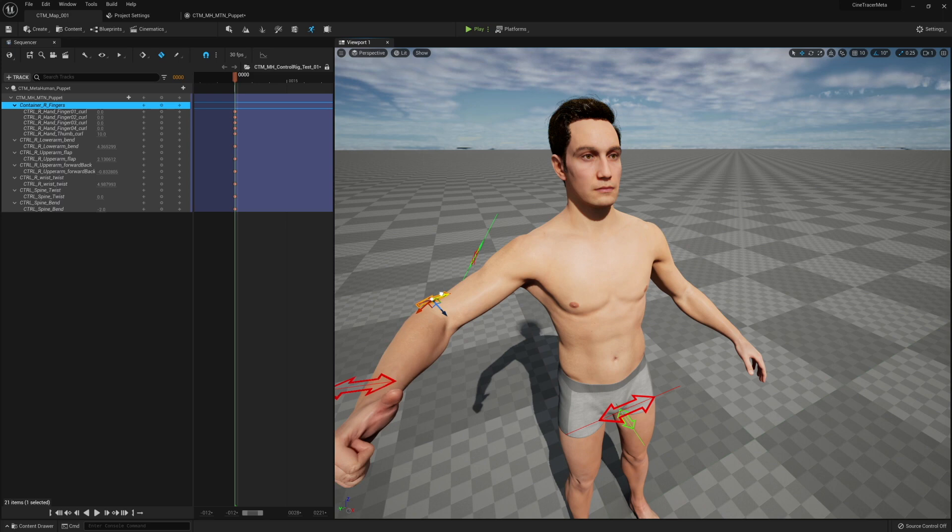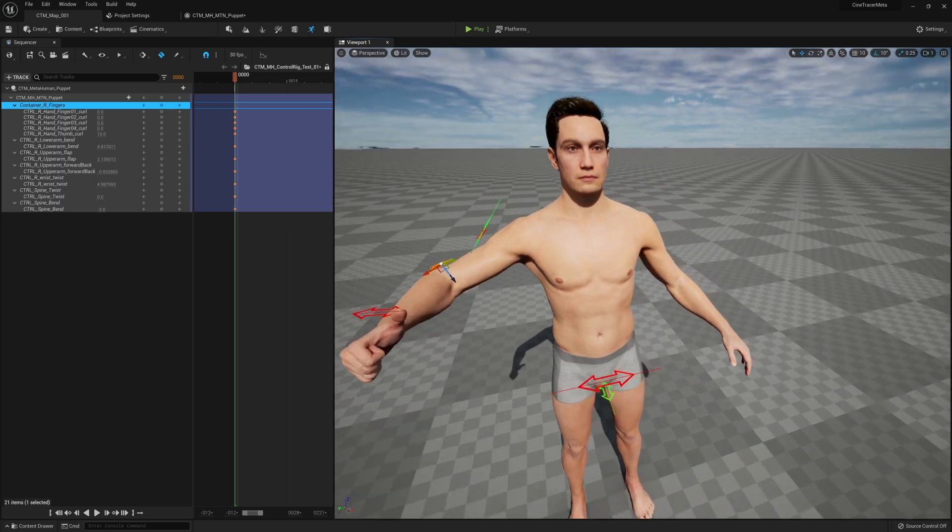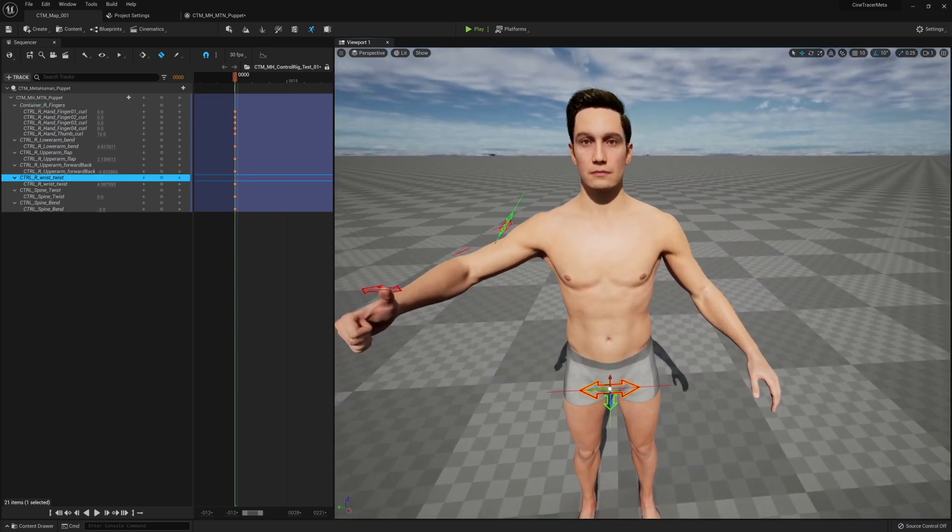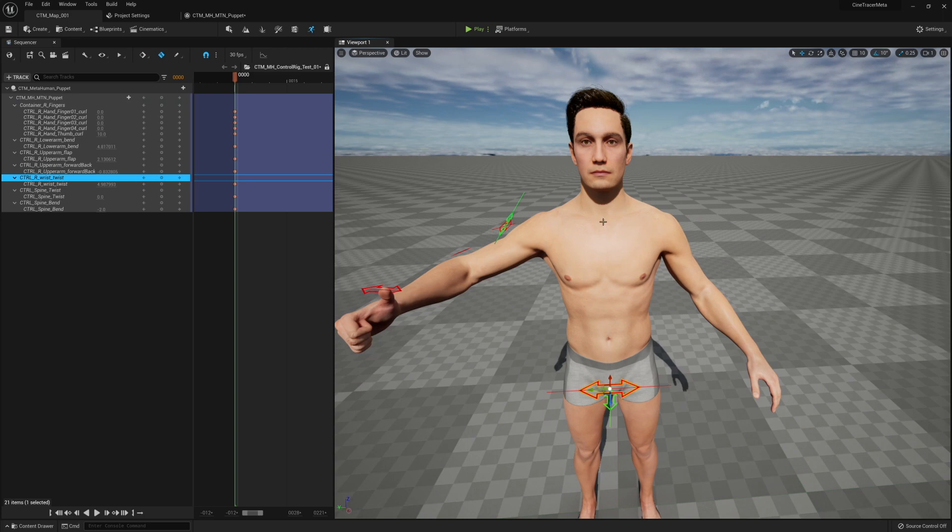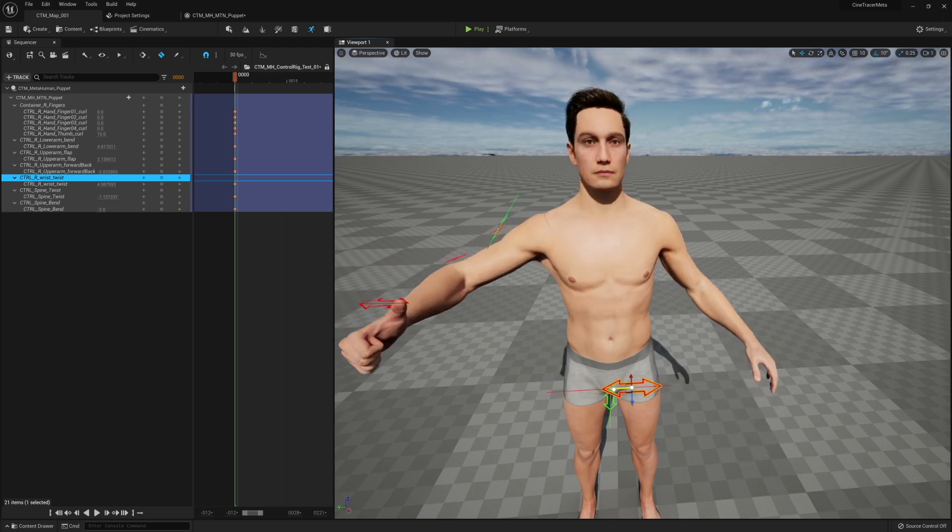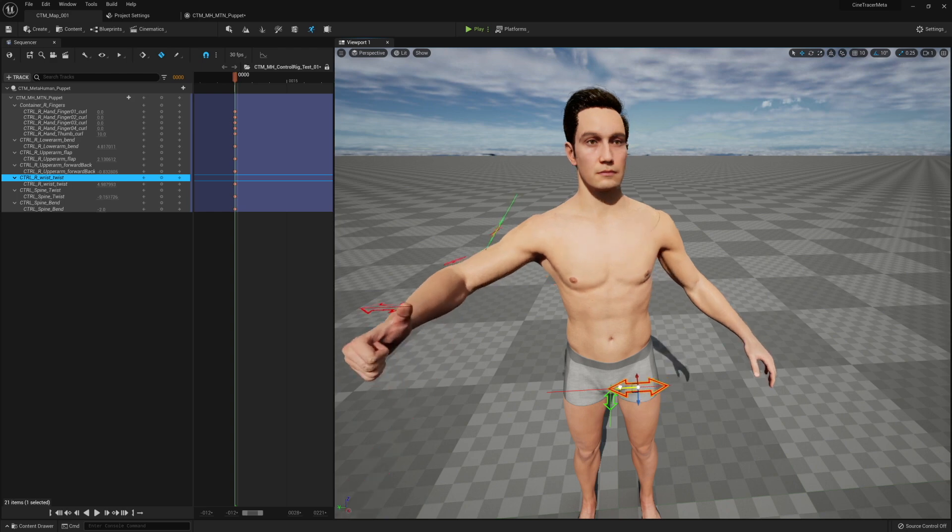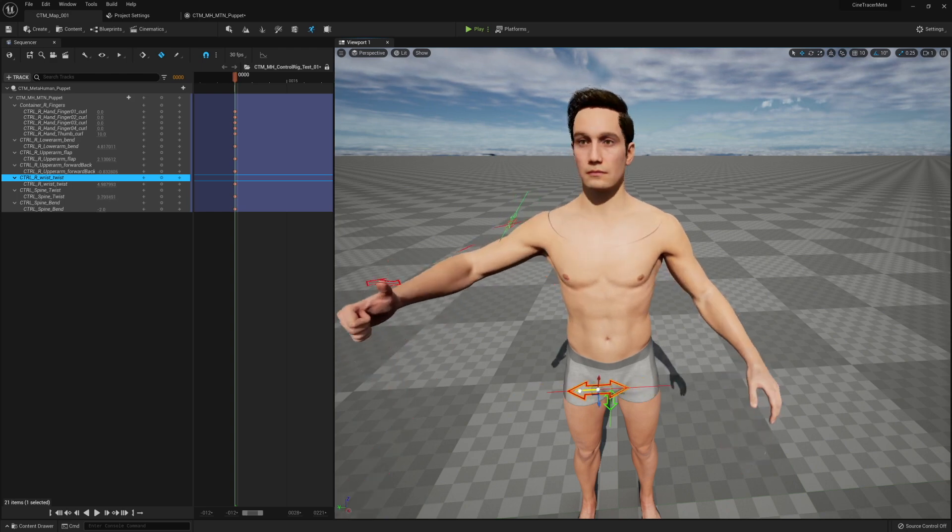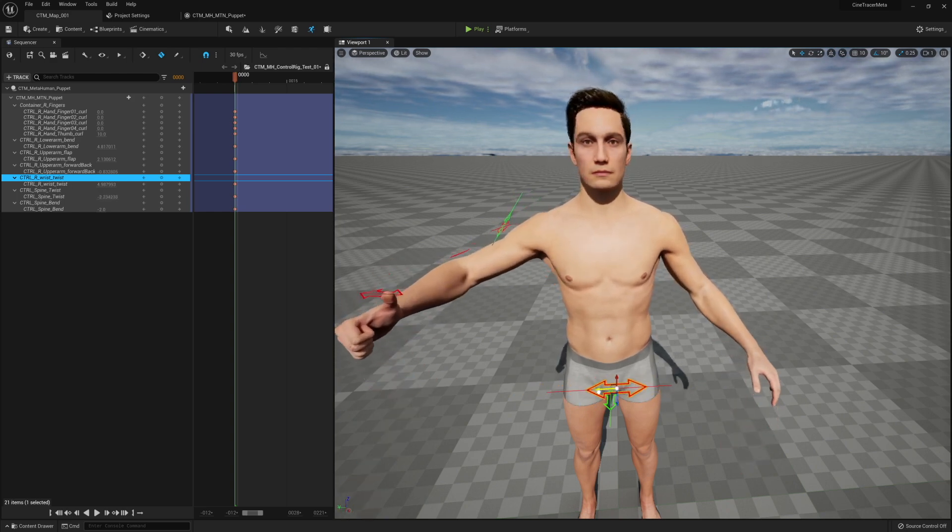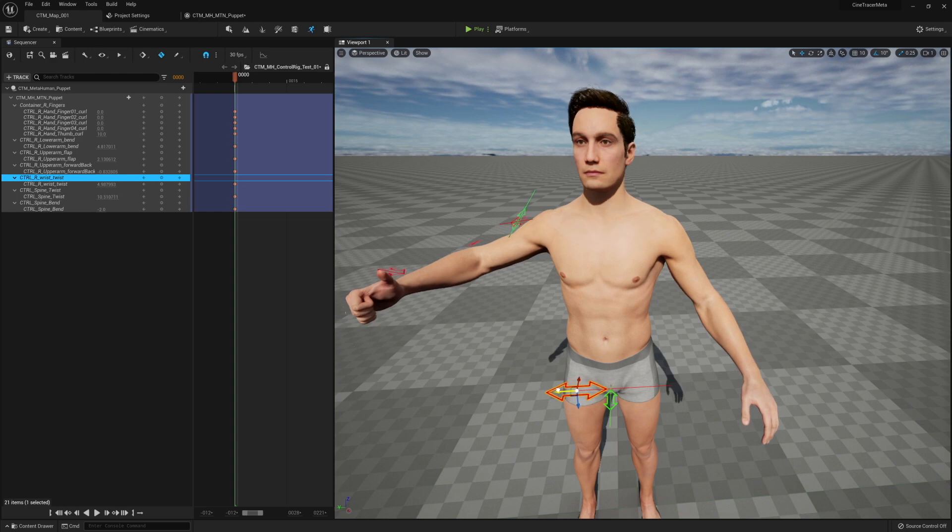The other thing that I've implemented is the beginning of the spine system here. In here are five different bones which can be kind of complicated to animate, but we have the beginning of a spine twist system.